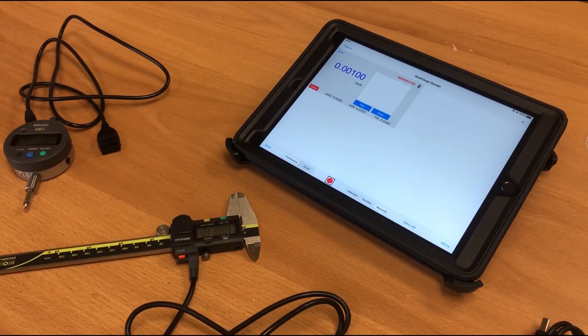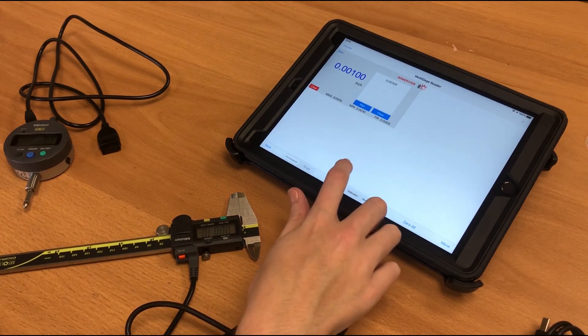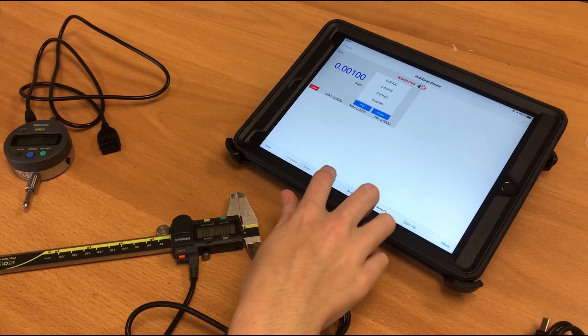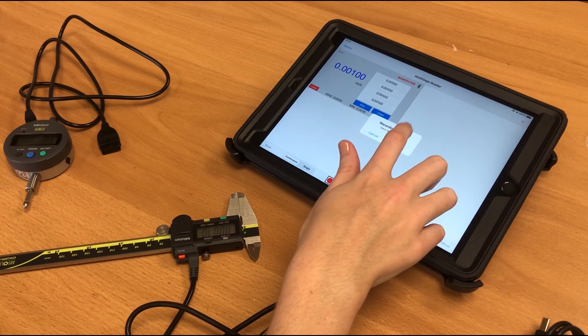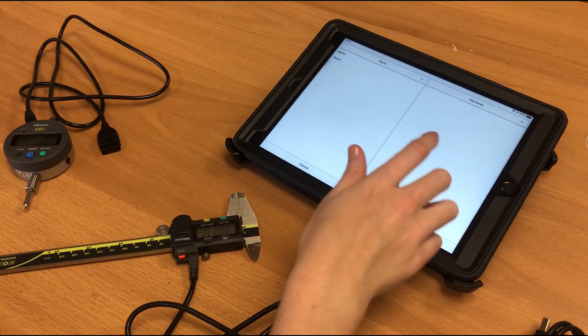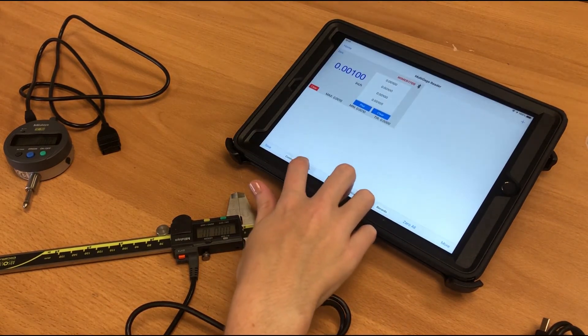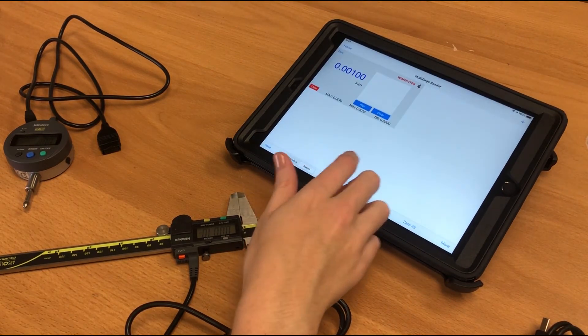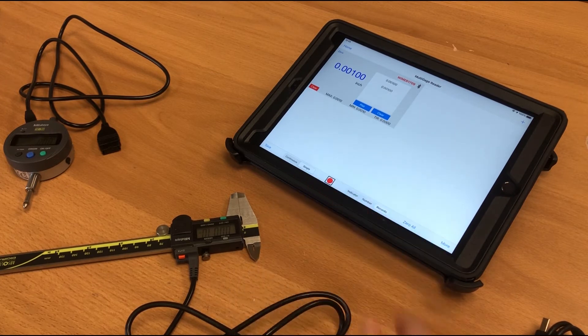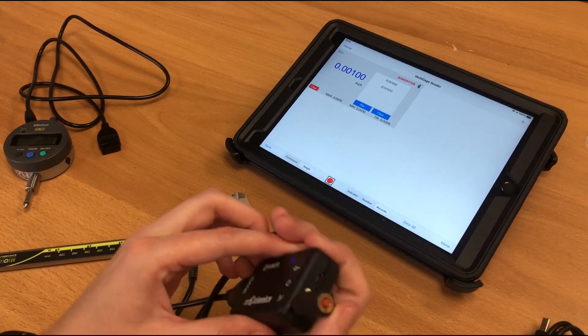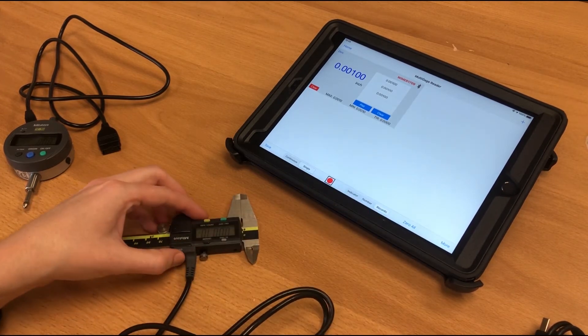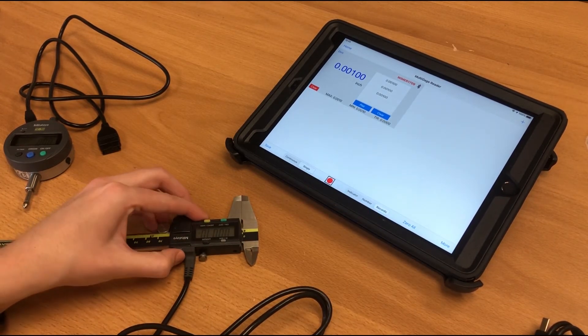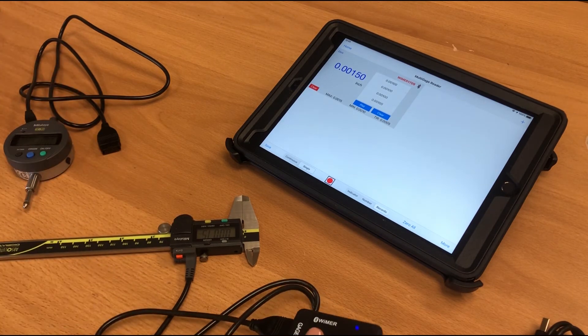There are a couple different methods for taking readings. So as I said before, you can capture using the software. You can capture in single capture mode using the software. You can also press this button, and then you can also, for this particular cable, you can press the button on the cable in order to capture readings.